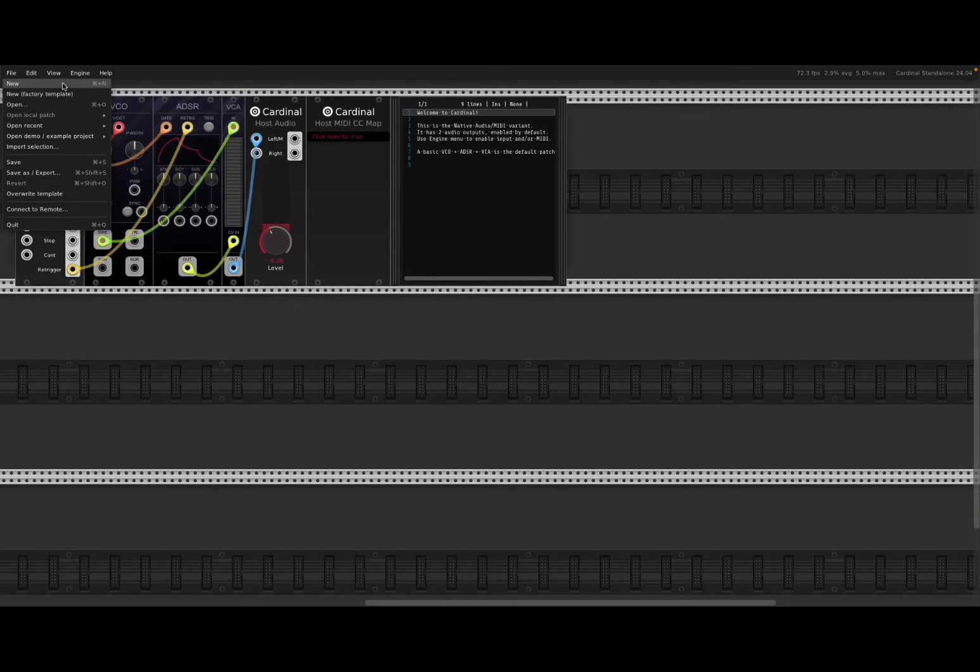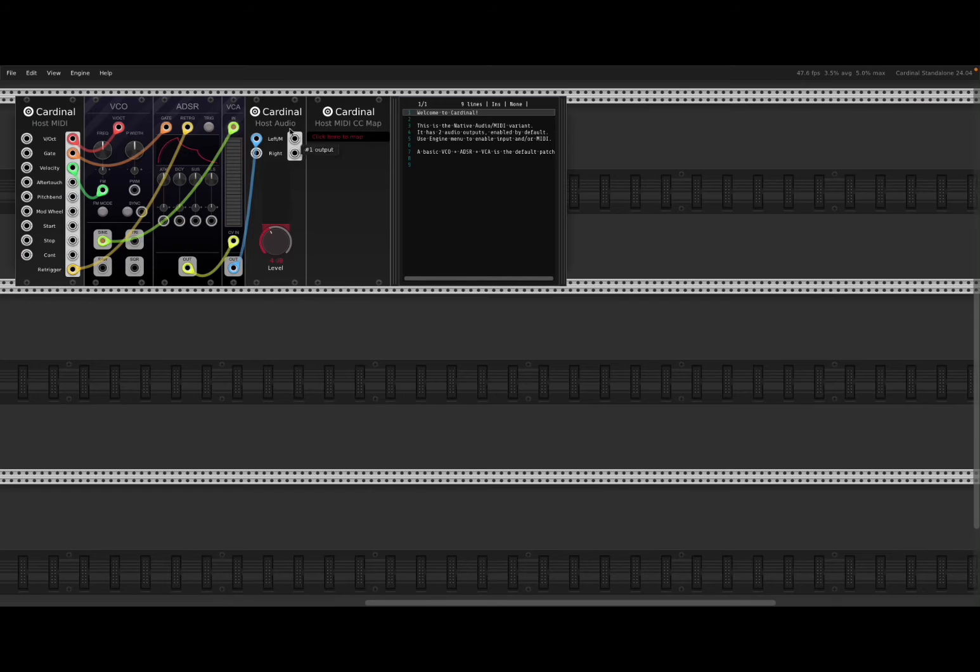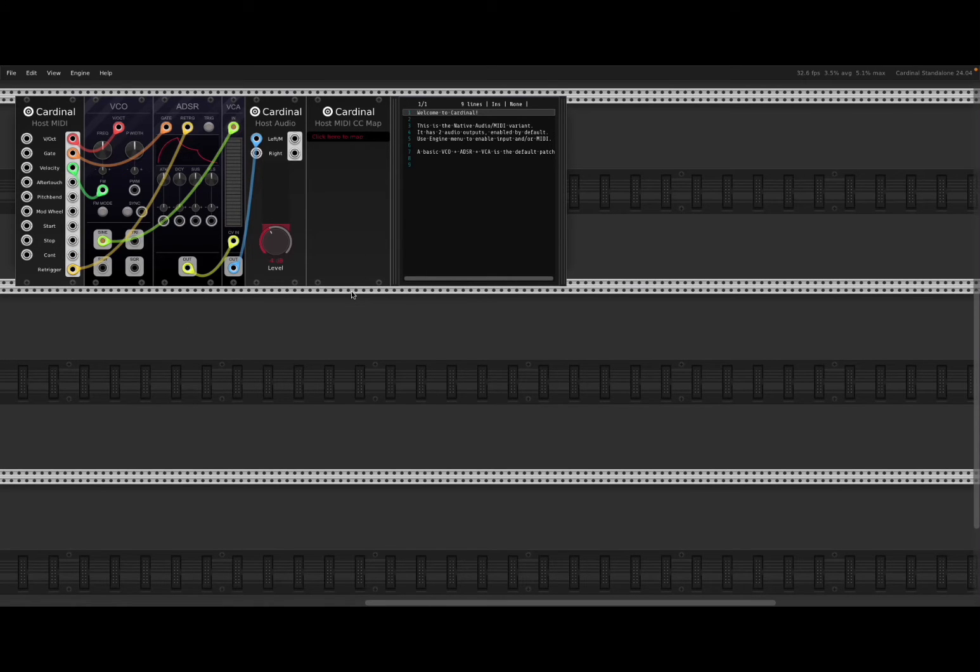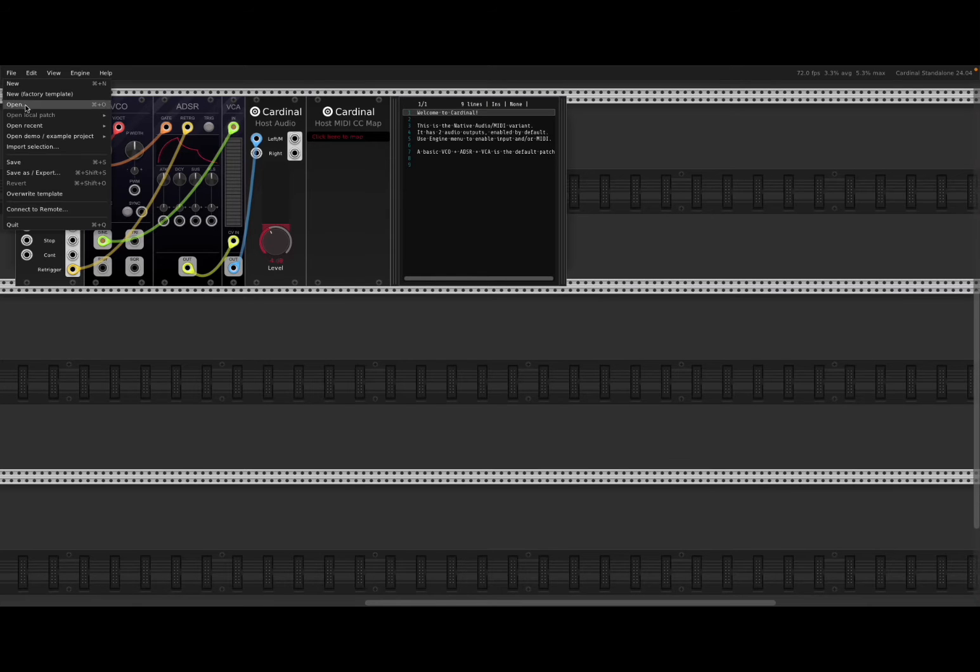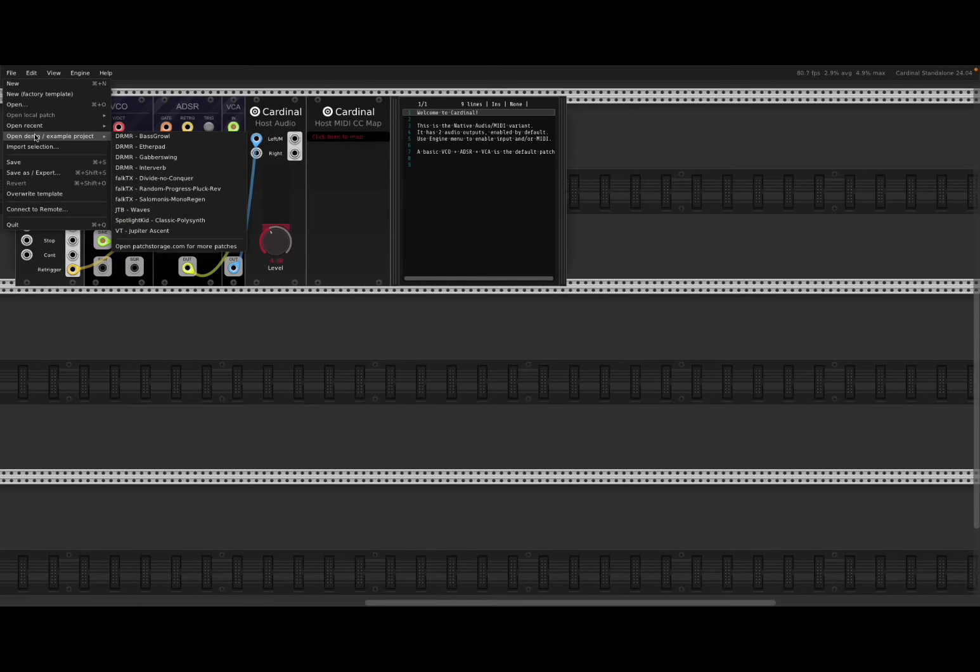And it will load this default patch or project. You have also access to some demos here.